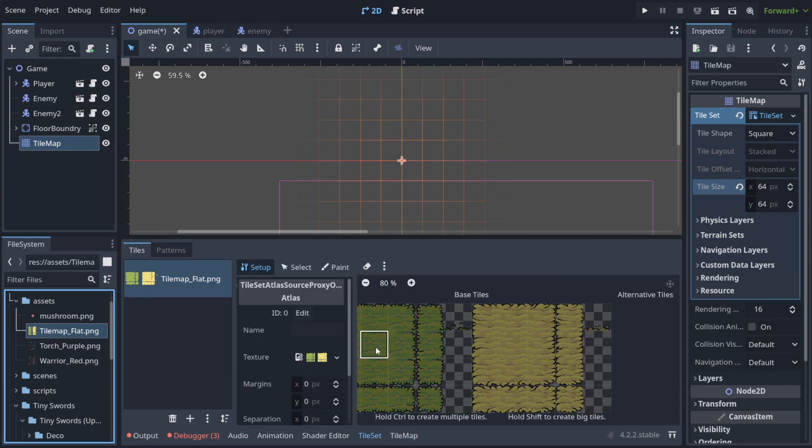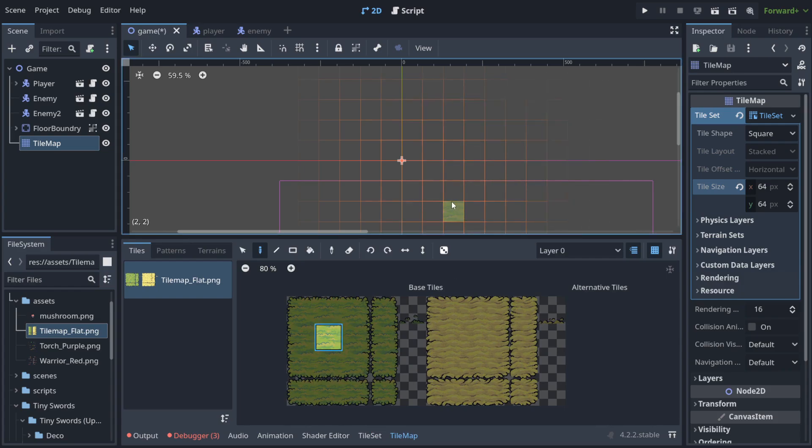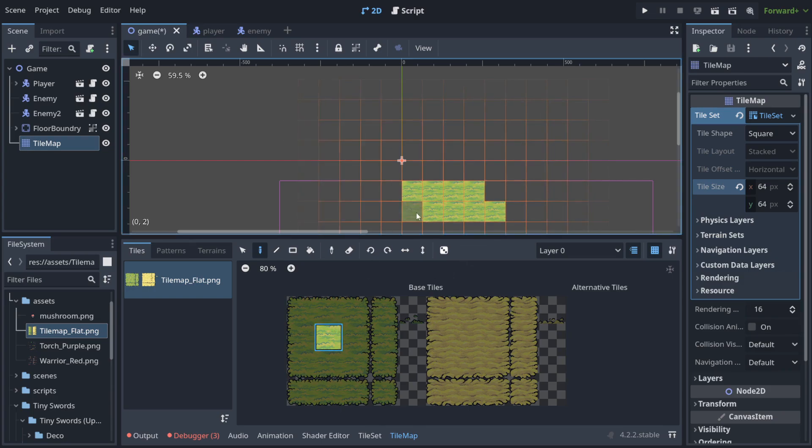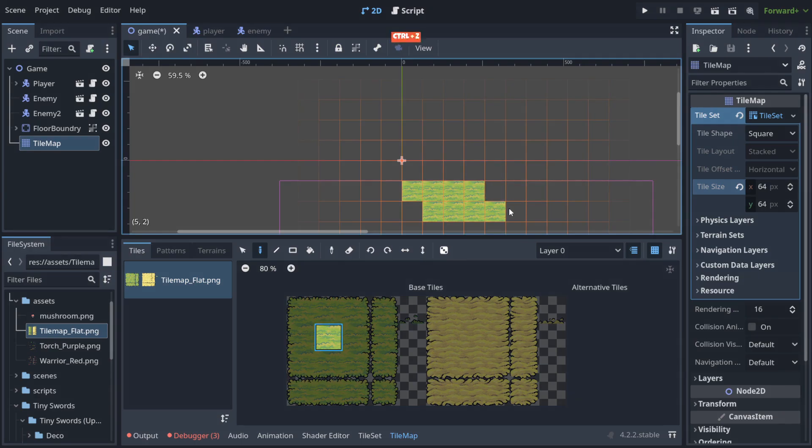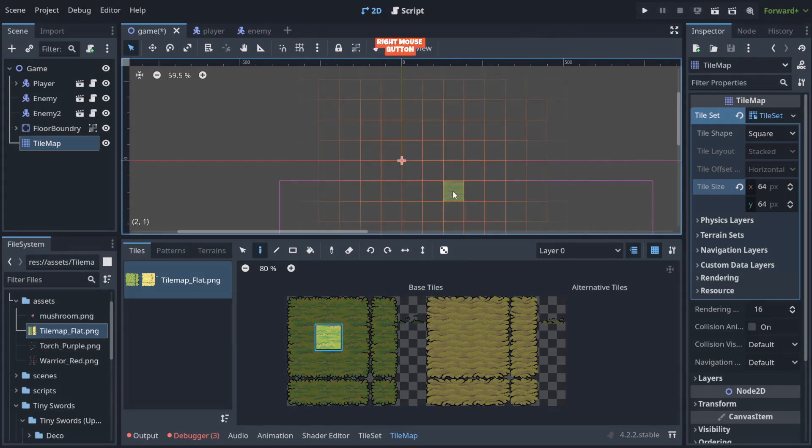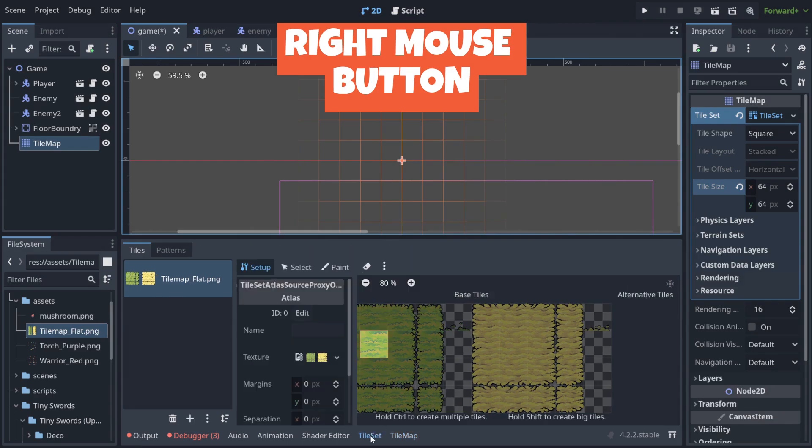So if I choose for example only this one and now I go to the tile map, as you can see I can't choose any other than this. As you can see this is the only thing that I can choose and instantly paint if I want. Ctrl Z to go back or right click to remove.